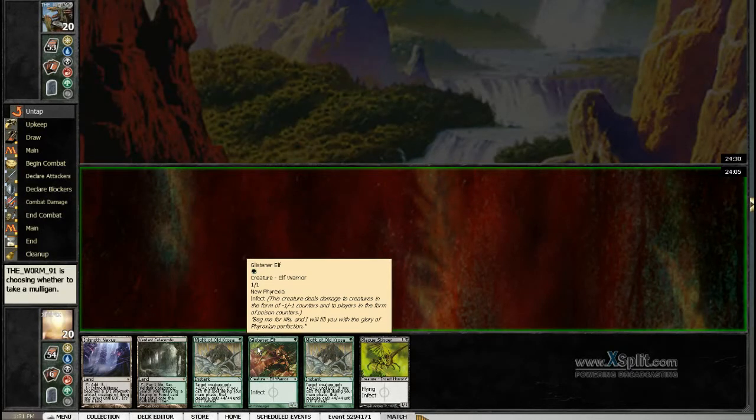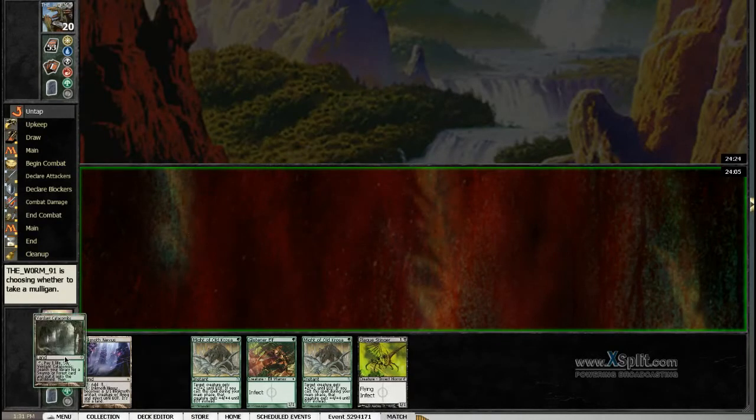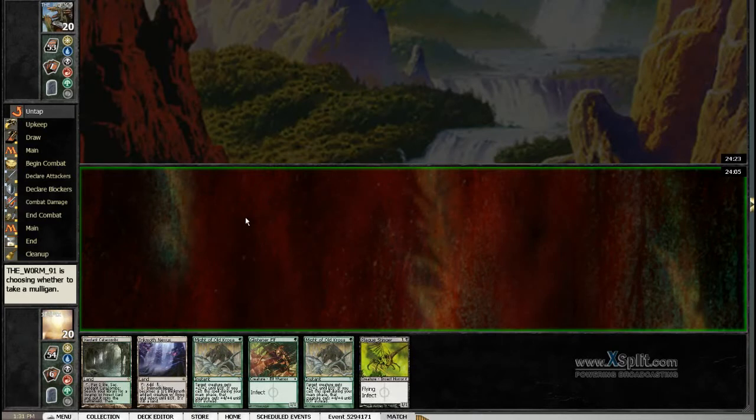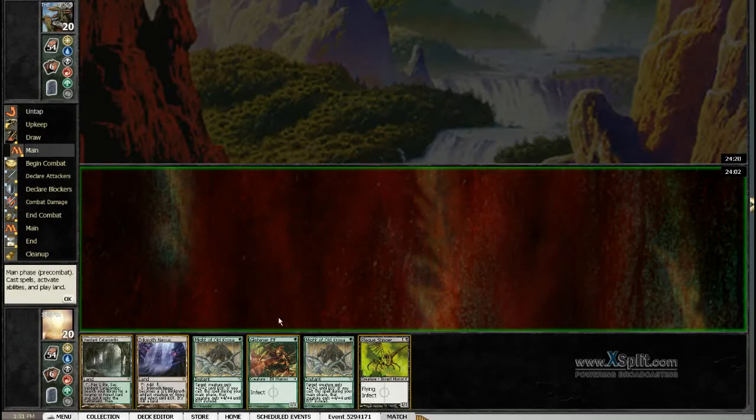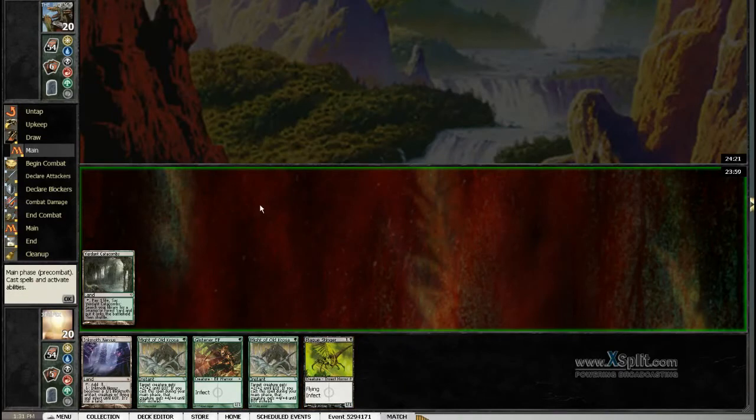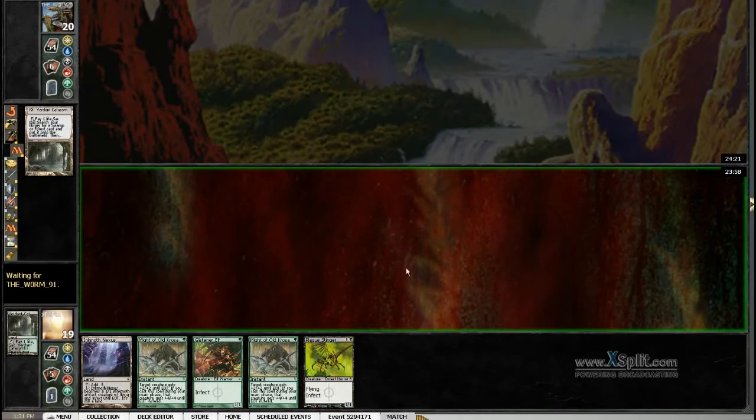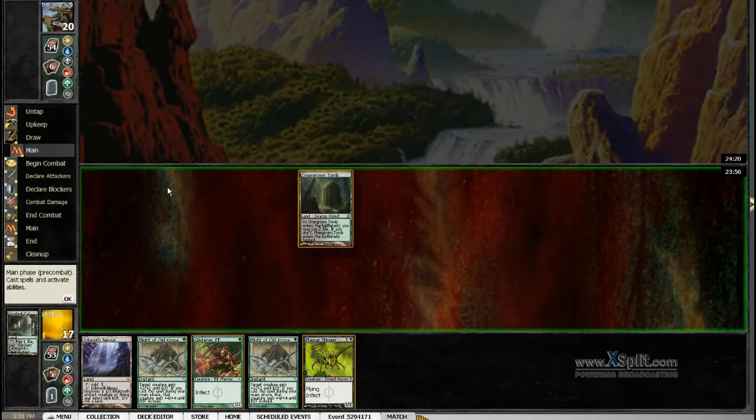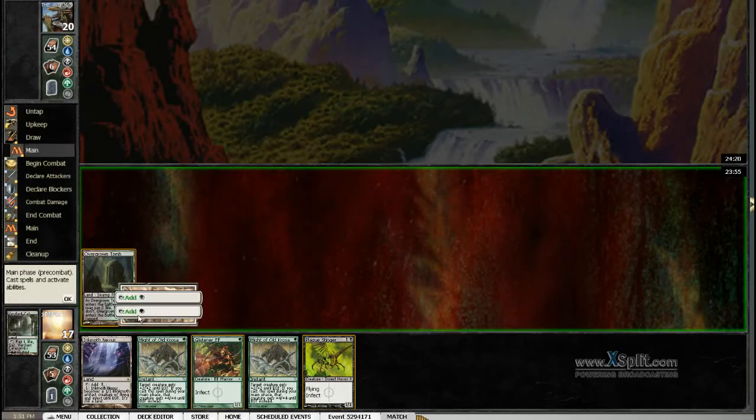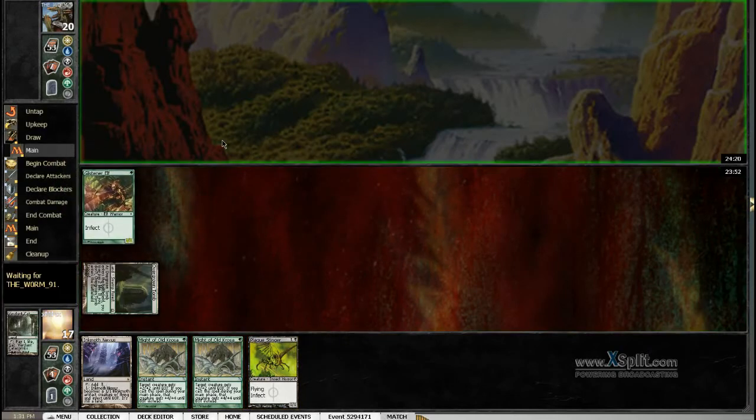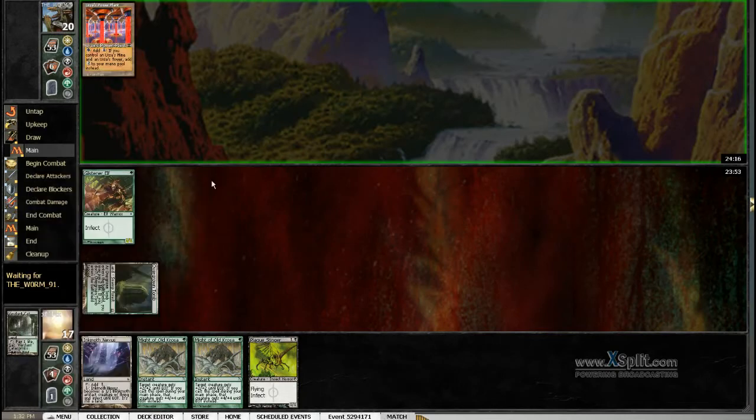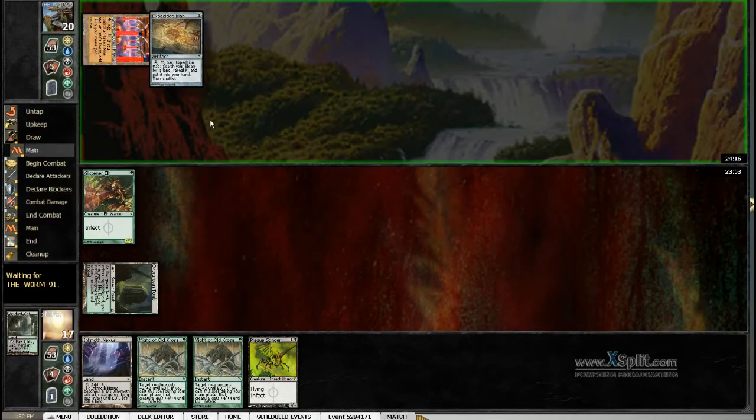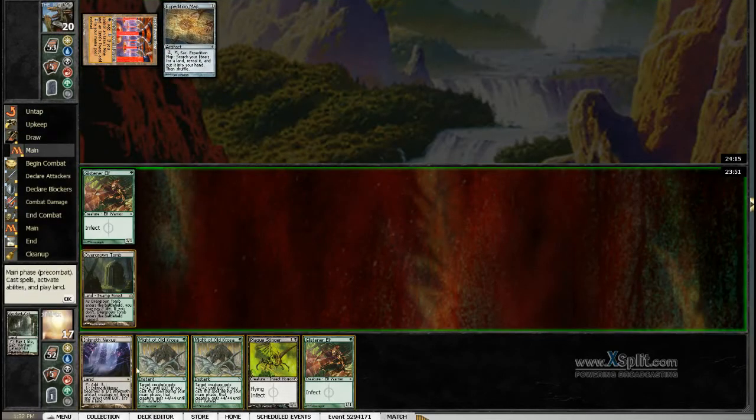If the opponent doesn't do much. Okay, mulligans to 6 as well, we keep. I'll be looking for an Overgrown Tomb here, like in 90% of the situations. I would always look for the Overgrown Tomb here. Okay, so he's on some kind of Tron, this should be a very easy game.